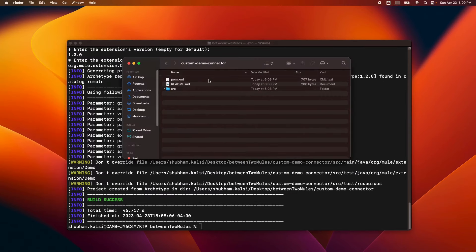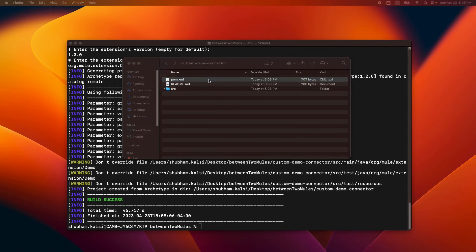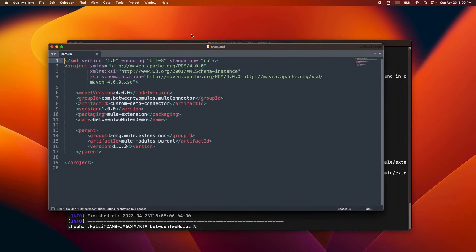If you would like to add certain dependencies, you need to mention those dependencies in the POM so that they are downloaded before importing the project into Anypoint Studio.